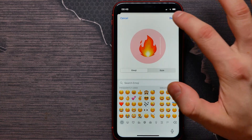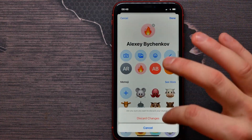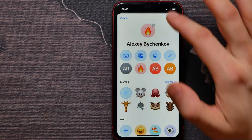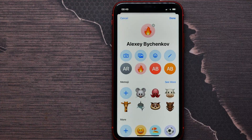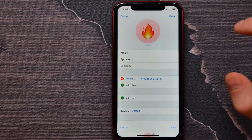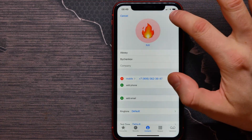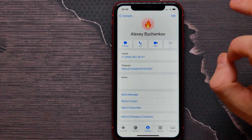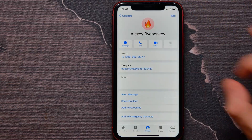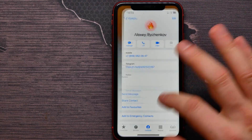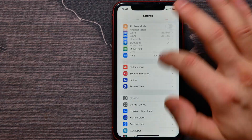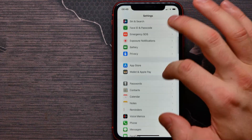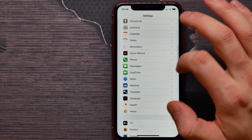The contact photo is now changed. Tap Done, then Done again, and all changes are applied. Next, go to Settings and scroll down a little.